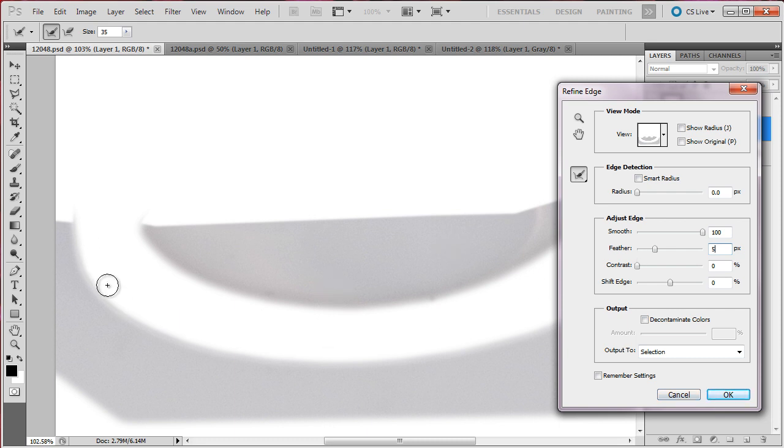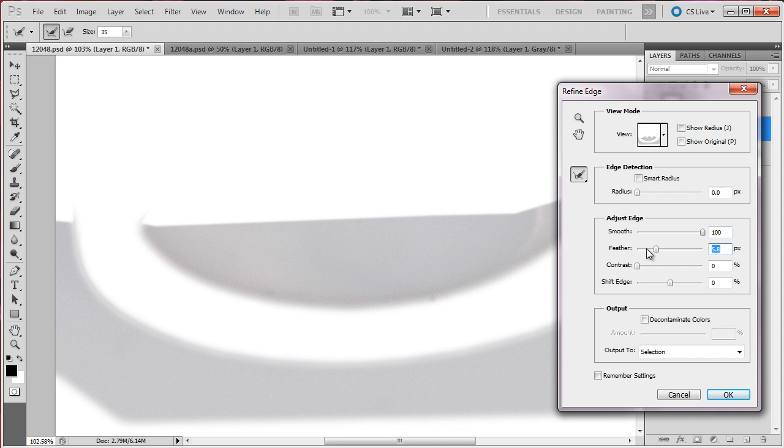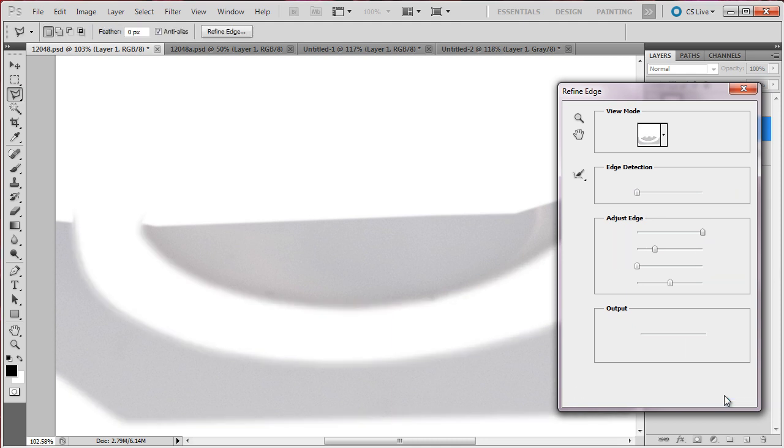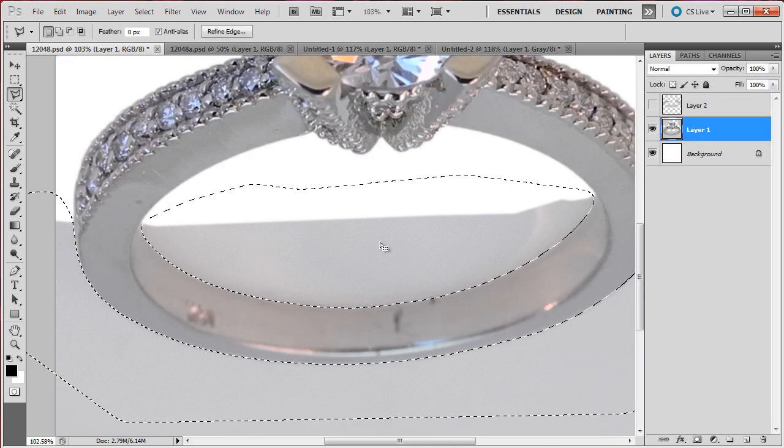If the back of the shank is very out of focus then you have to put a little more feathering. But in this case the back of the shank, even though it is out of focus, it is not that much. So, say OK.